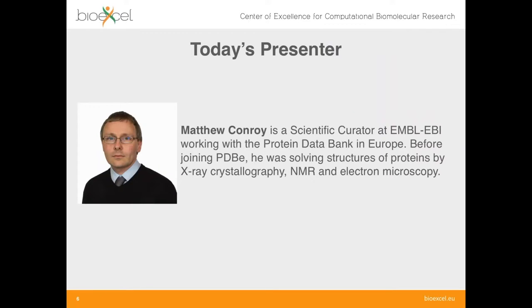Now I'm going to hand over to today's presenter. Matthew Conroy is a scientific curator at EMBL-EBI working with the Protein Data Bank in Europe. Before joining PDBe he was solving structures of proteins by X-ray crystallography, NMR and electron microscopy. Welcome Matthew, thank you for presenting today — I can invite you now to take control and show your slides.